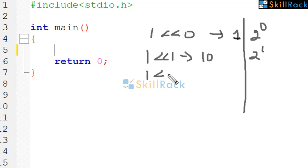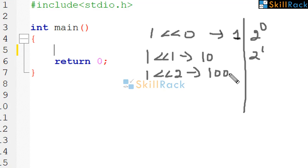1 left shift 2 will give you 1 0 0. This is nothing but 4 which is 2 power 2.